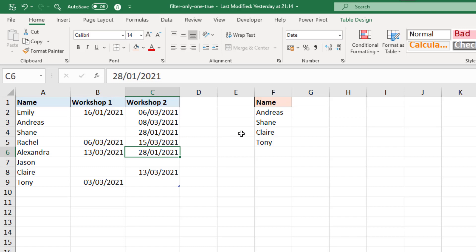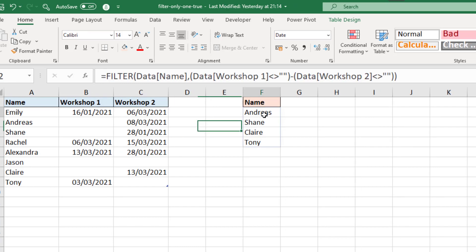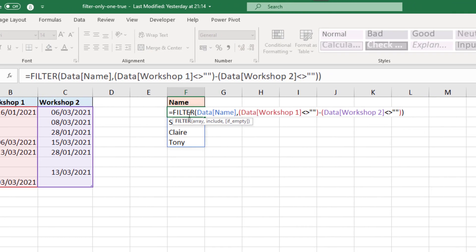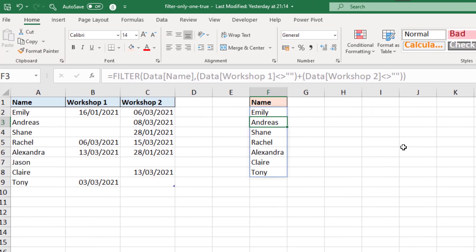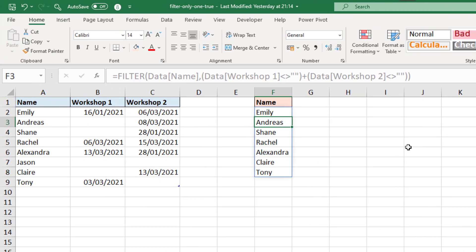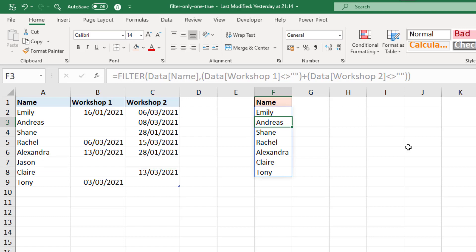So coming back to the formula, this all works because of the minus operation here. If I change that to plus, which many of you may know is the or operator, then running this returns a lot more names. In fact, it returns everybody except Jason. Jason's the only one who didn't attend either workshop.